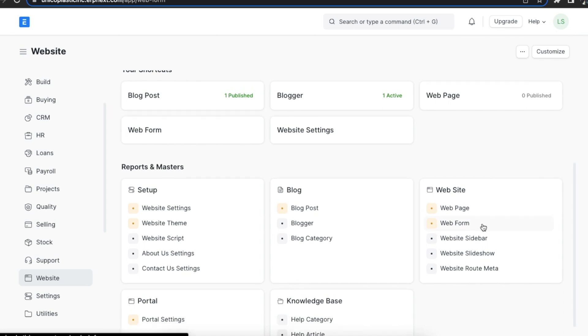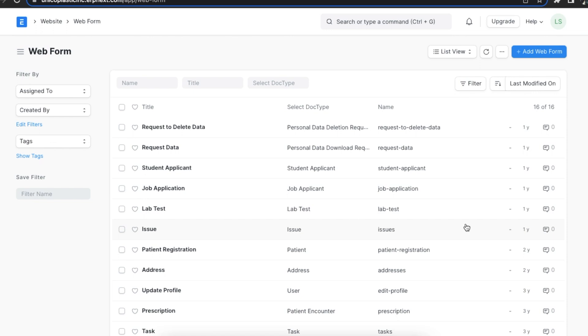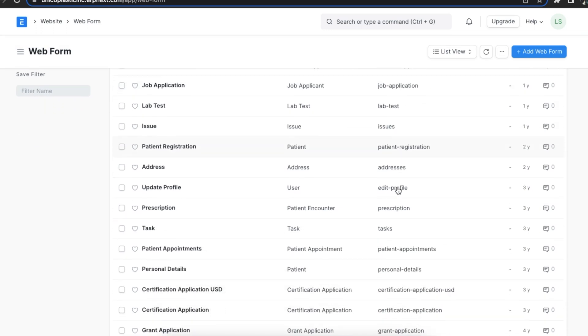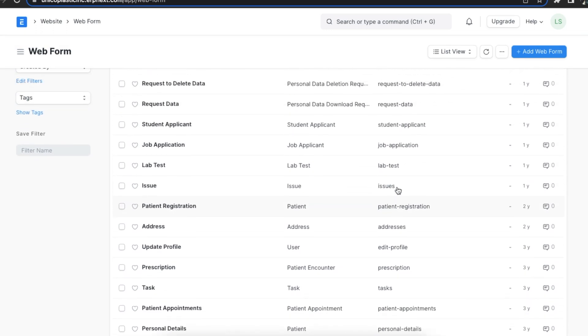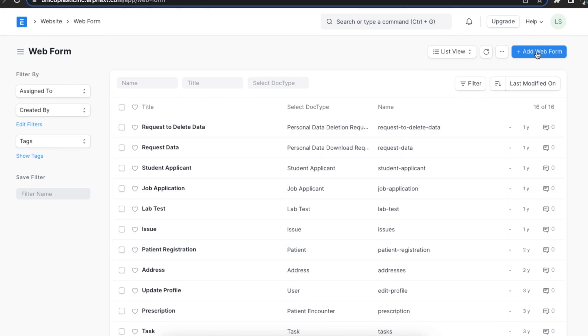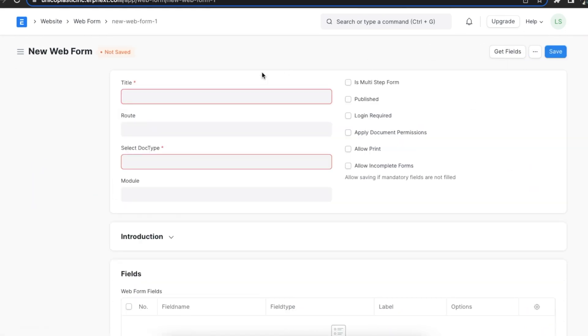We can even search for it using the awesome bar. Here we can see a list of pre-existing web forms and we can create a new one by clicking on the add web form button.